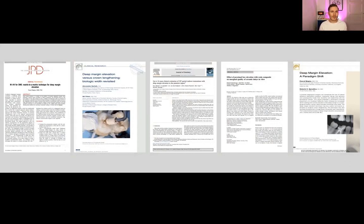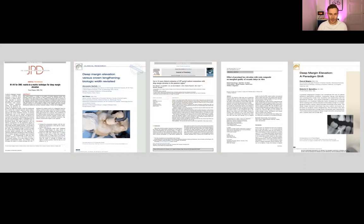Even though some people think it's a controversial or new technique, there's actually a lot of research done. There is a lot of research by Marco Gresnik, Pascal Magne, David Cherdol, and many others — there's even an article showing the 12-year follow-up with a really good outcome. It's a really nice alternative opposed to surgical crown lengthening. Here are some articles that describe this, but there are many many other articles as well.